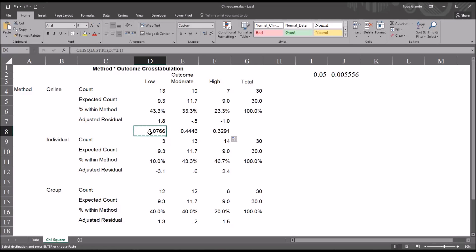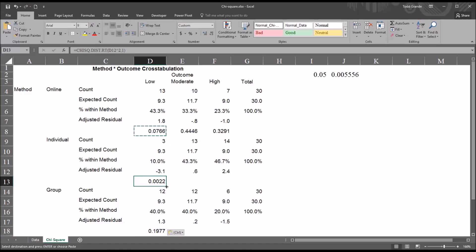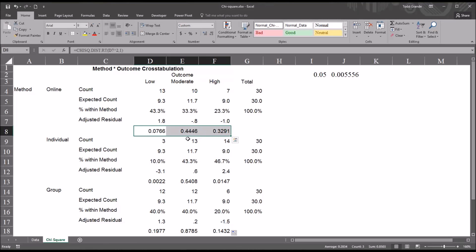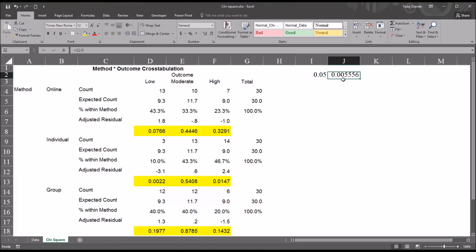We now have the probability values for these three adjusted standardized residuals. I'll copy and paste this formula for the other levels of the outcome variable, giving us nine probability values total. I'll highlight these so they stand out. We evaluate these probability values against the adjusted alpha of 0.0055 using the Bonferroni correction — instead of 0.05.